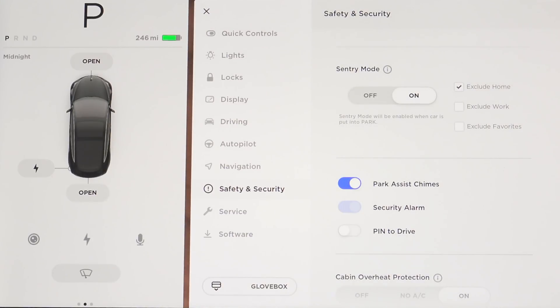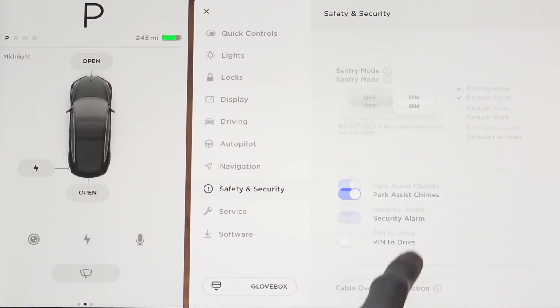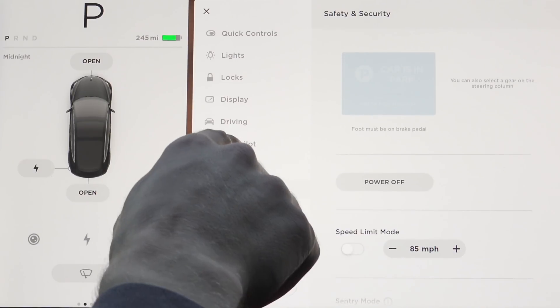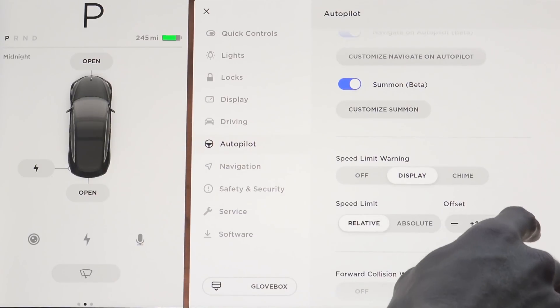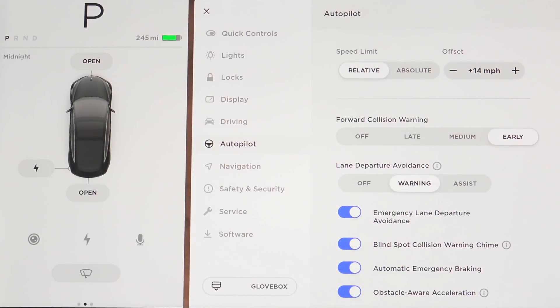If a break-in occurs, it actually uploads footage to Tesla servers and plays a loud chime on the car's sound system to hopefully deter break-ins. So sentry mode is now always on by default. Inside Autopilot settings, scrolling down to Lane Departure Avoidance, we have the ability to toggle on 'Assist', which will monitor lane departures and if it detects an unintended one, it will steer you back inside your lane.